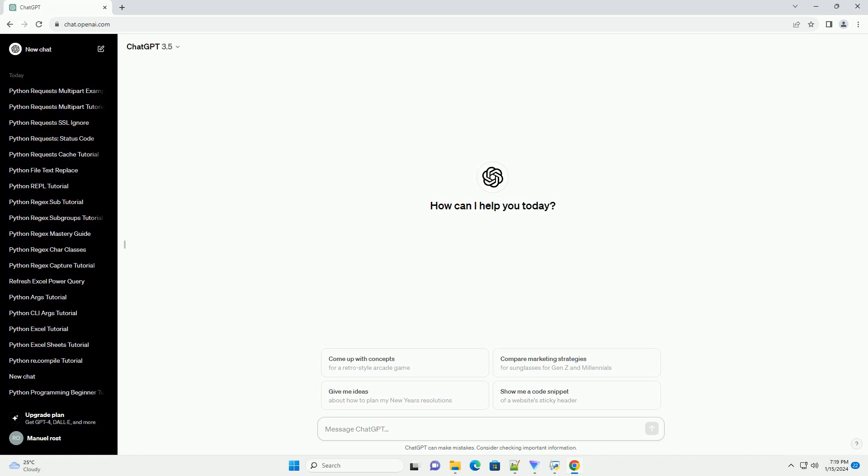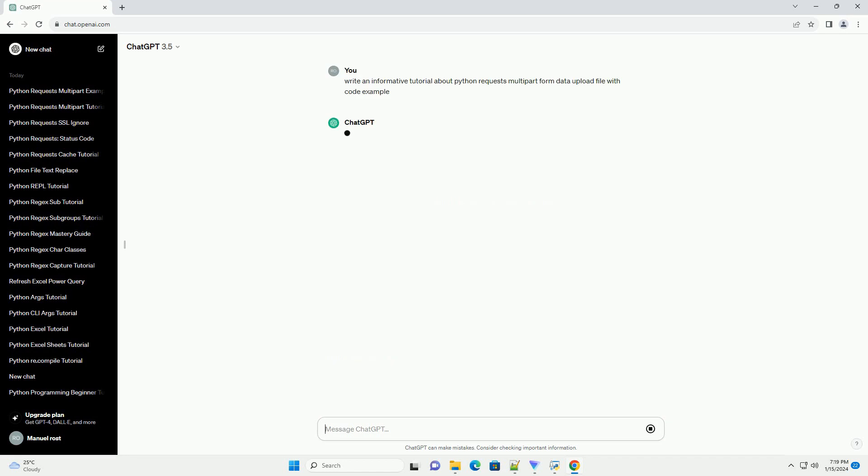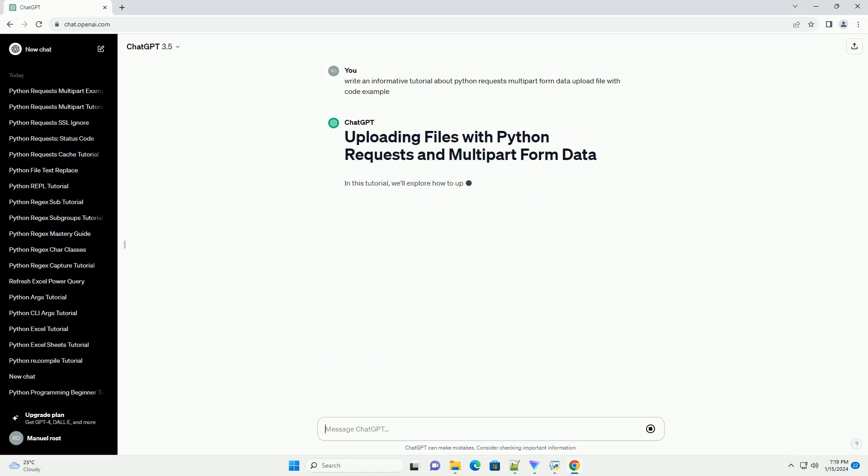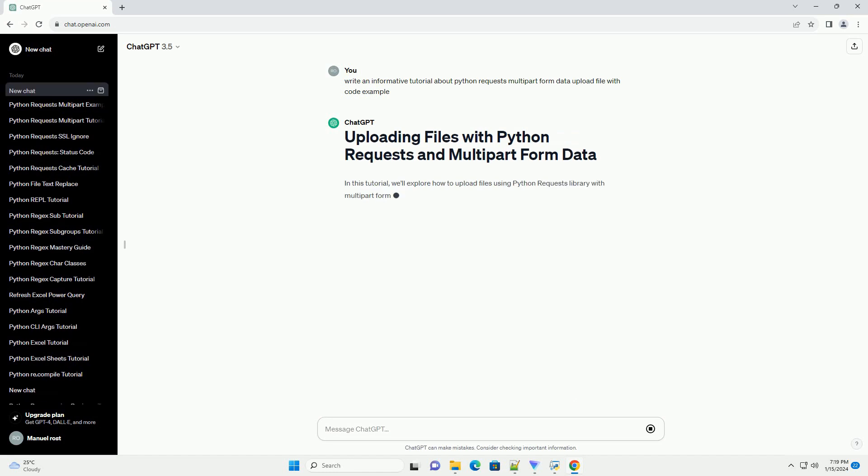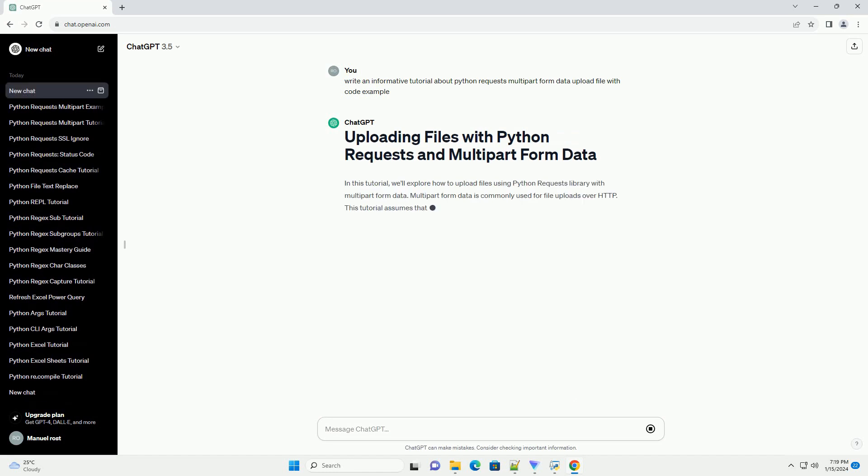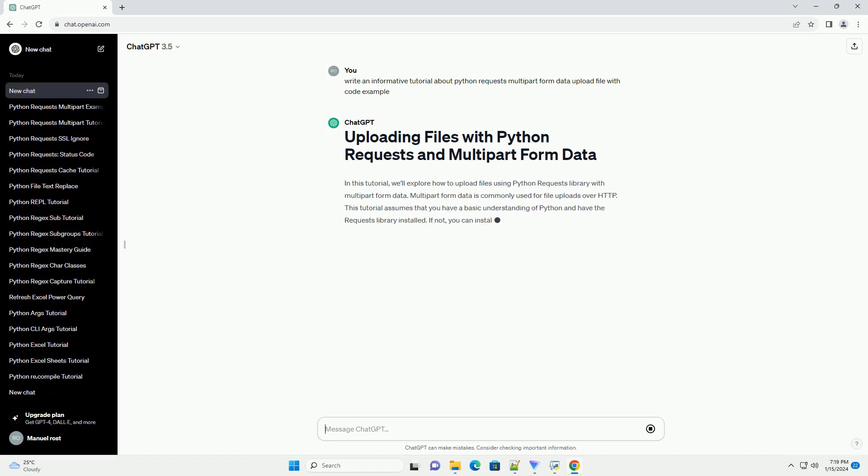In this tutorial, we'll explore how to upload files using Python requests library with multi-part form data. Multi-part form data is commonly used for file uploads over HTTP.